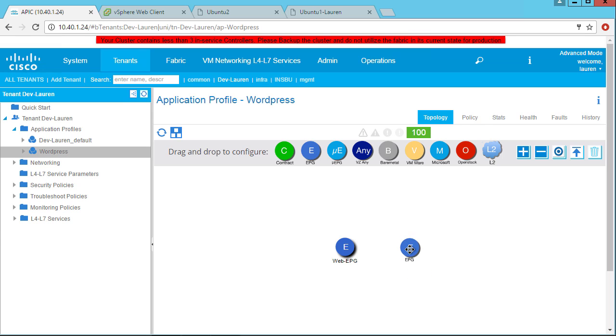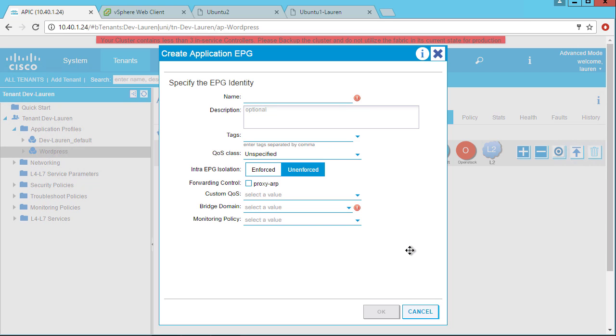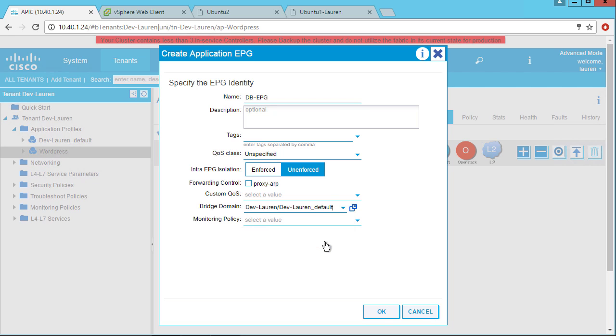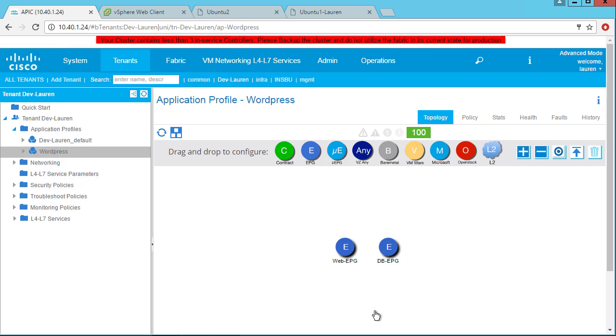Now I'm just going to quickly create a database EPG and select a bridge domain and click OK. I could have put these in the same bridge domain. They may need to be in separate bridge domains if I want to put, let's say, a firewall in between. There are different design scenarios there, but this is just the basics of how to create an application profile.